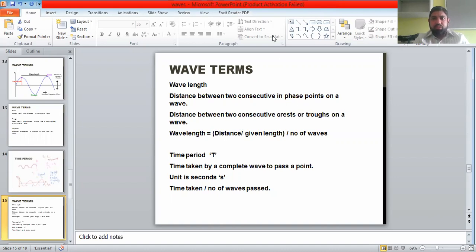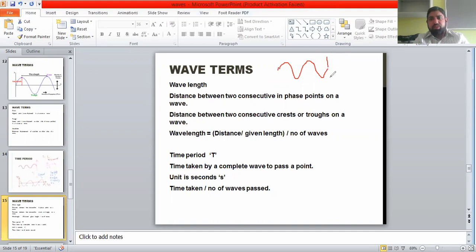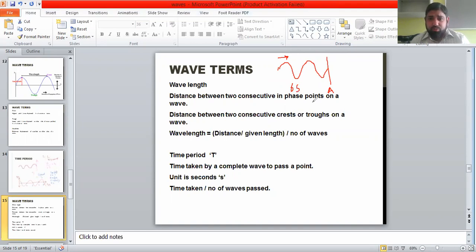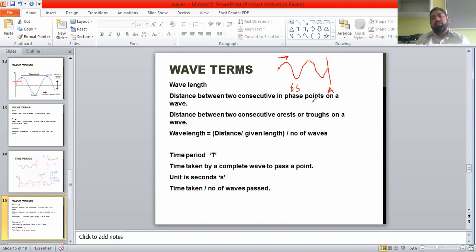Consider the same situation: a wave is approaching some point A. A specific time is taken for that — for example, six seconds are taken for these waves to pass point A. There are two waves, so the time taken for two waves is six seconds. Therefore, the time taken by one wave is three seconds, and the time period of this wave is three seconds.